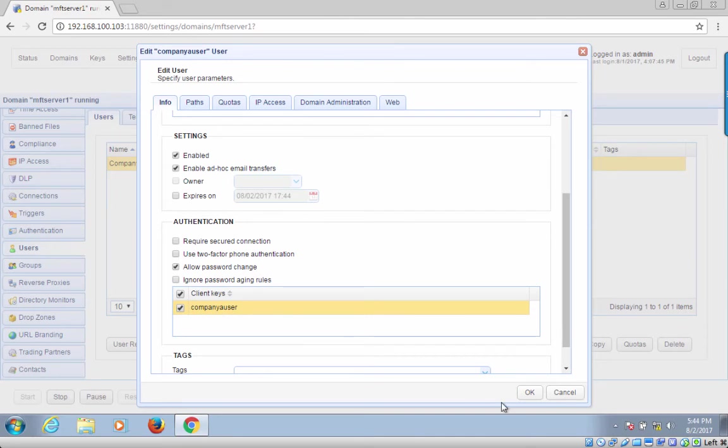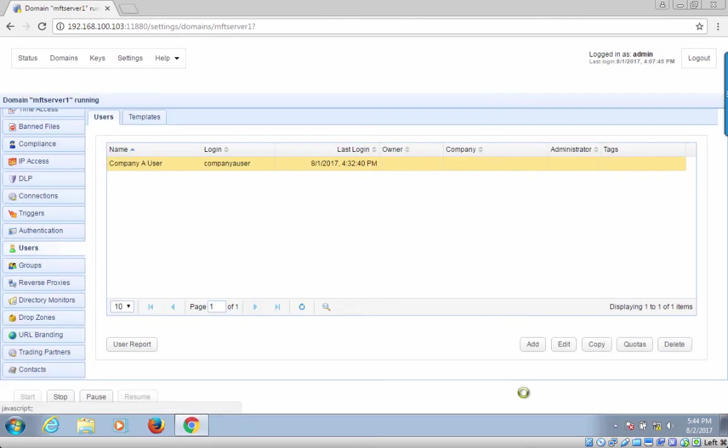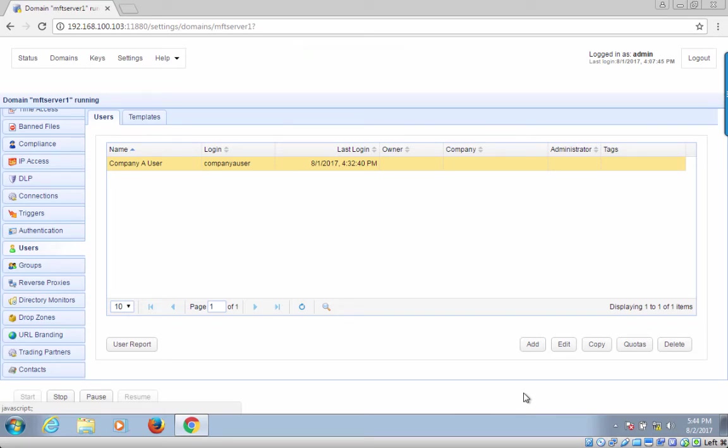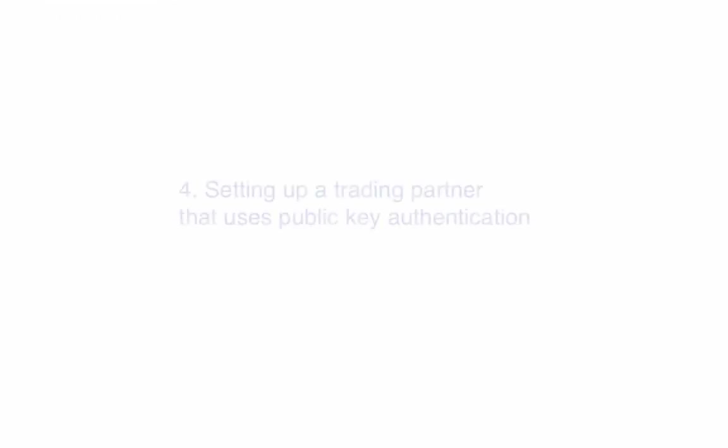Now that the public key file import process is complete, it's time to go back to your own server and set up a trading partner object there. Again, let me remind you to watch the video on trading partners if you haven't done so yet to understand the concept of trading partner objects in the context of JScape MFT server.